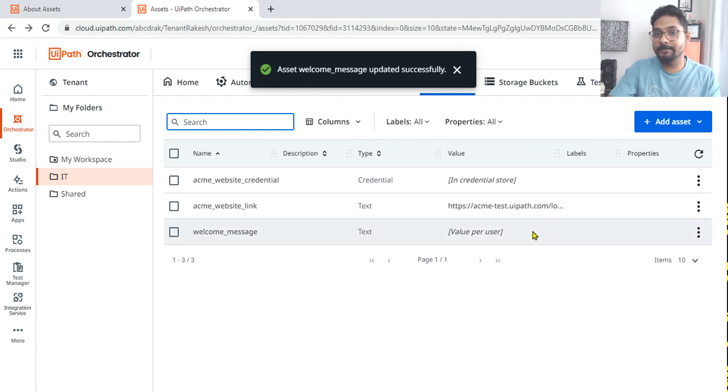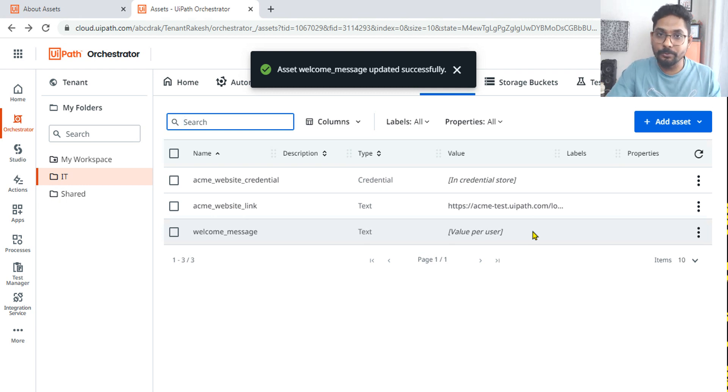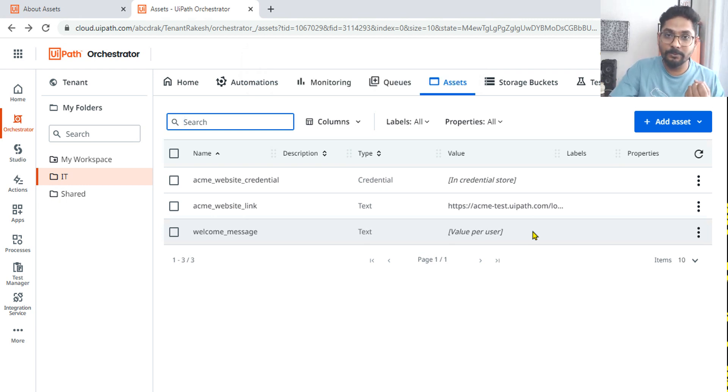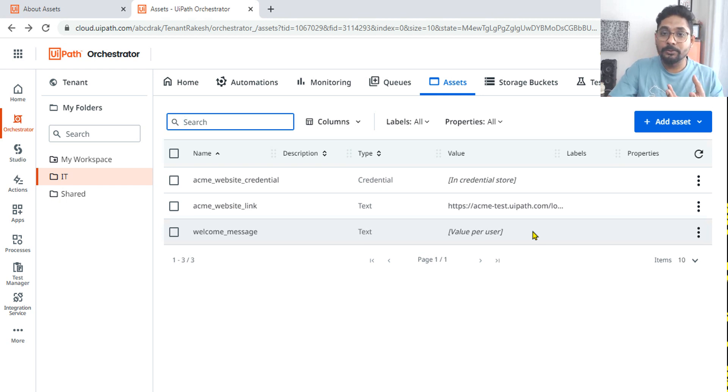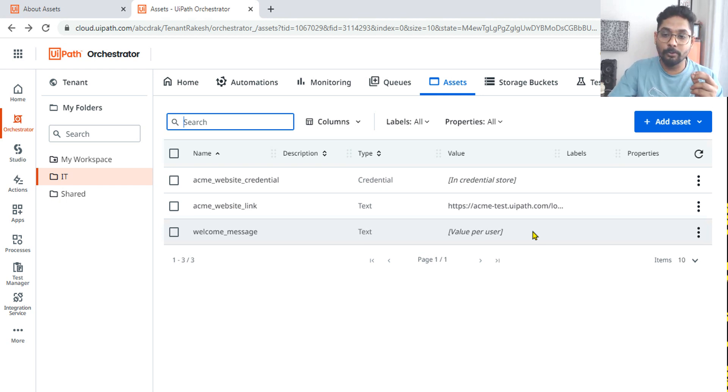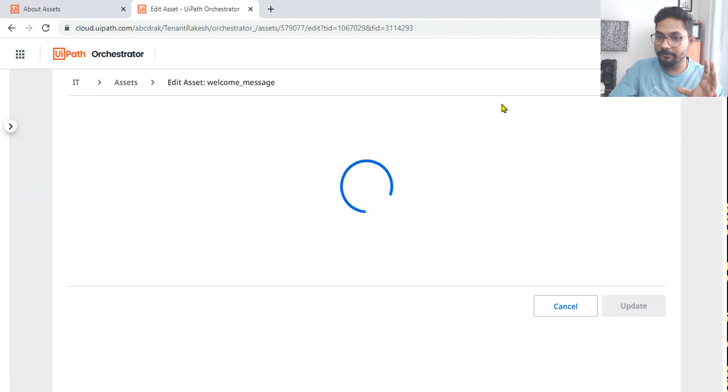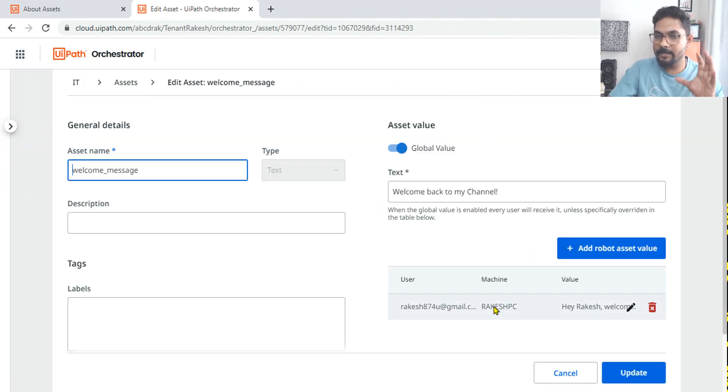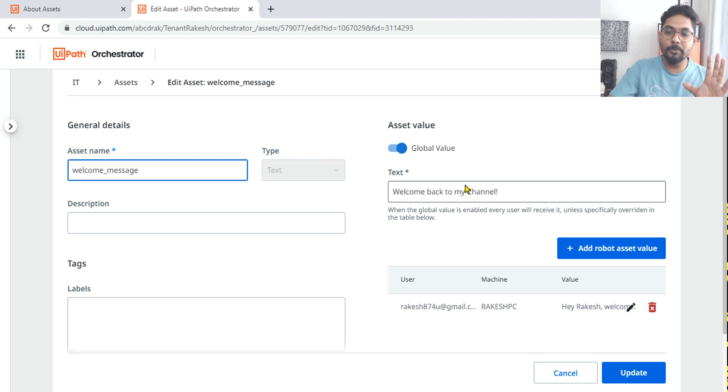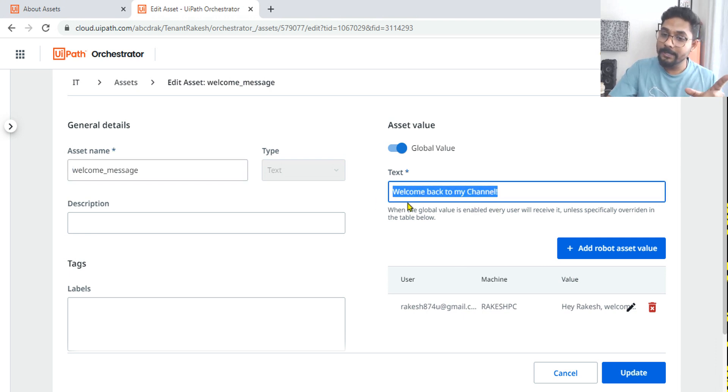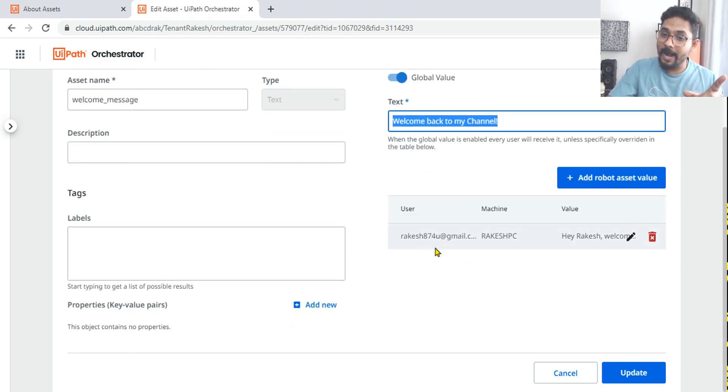What happened? Global value is also enabled and a specific user also added. That means for this user it will give that customized message. For any other user who is trying to use it, or any other machine which is trying to get the asset where that bot is running, that will have the global value. So if any certain questions are coming, if you have an understanding, you will be able to answer it.